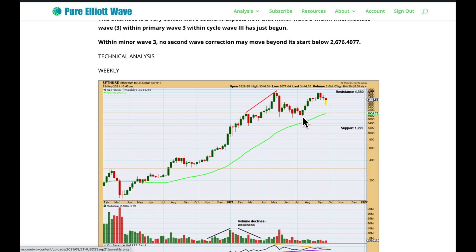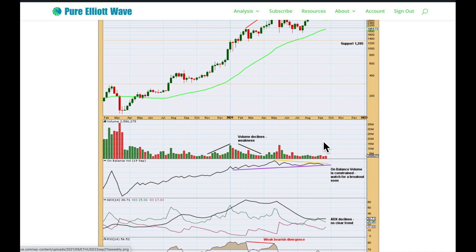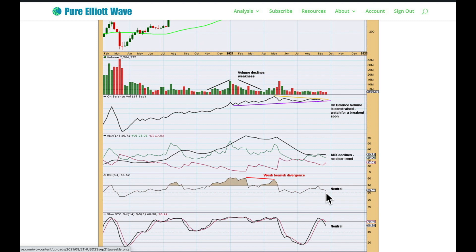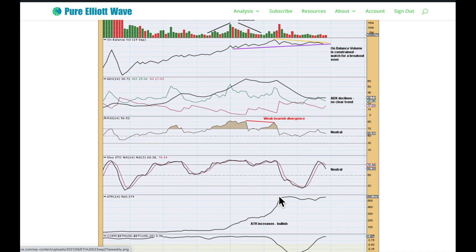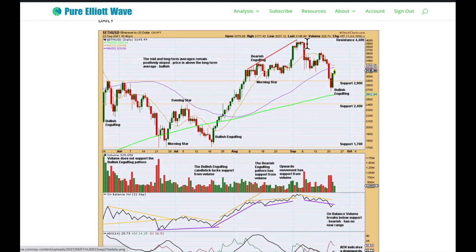At this low there is a bullish engulfing candlestick pattern with support from volume on the weekly chart — supporting the view that we have a sustainable low in place. Strong support has been repeatedly tested just below 1700; every test strengthens it. Next resistance above comes from the prior all-time high, around 4380. On balance volume: watch it carefully in coming weeks for a breakout — above resistance is bullish, below support is bearish. ADX is declining, indicating no clear trend currently. RSI is back in neutral territory with plenty of room for a new trend, and ATR increases as price moves higher, which is bullish.